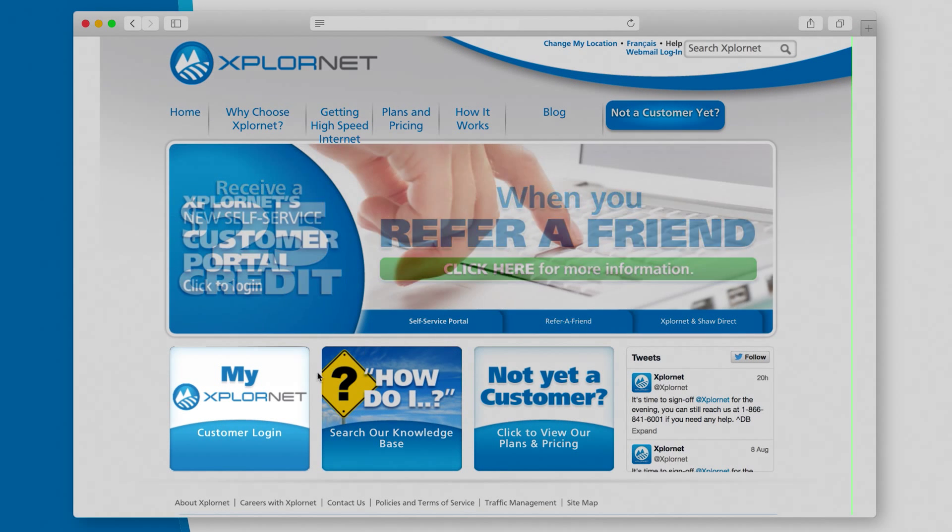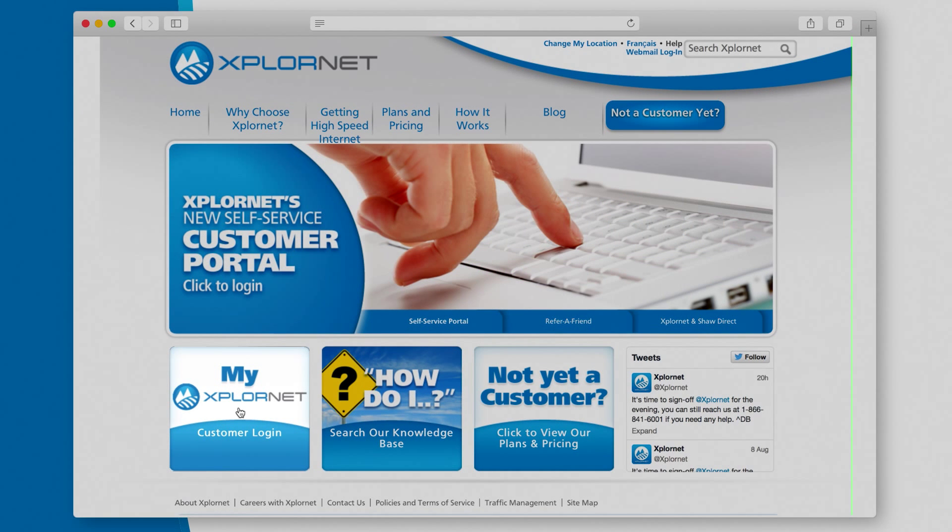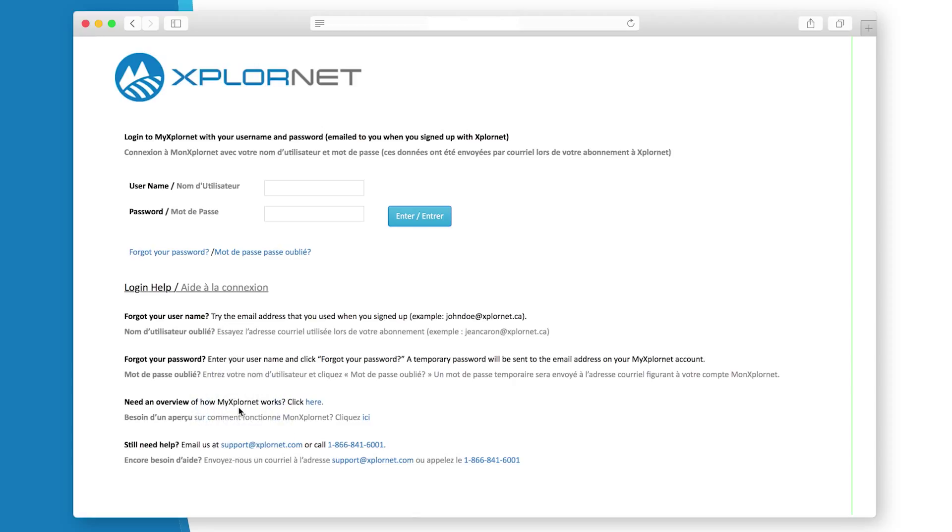Click on the My ExploreNet login box. To reset your password, click on the Forgot your password link.